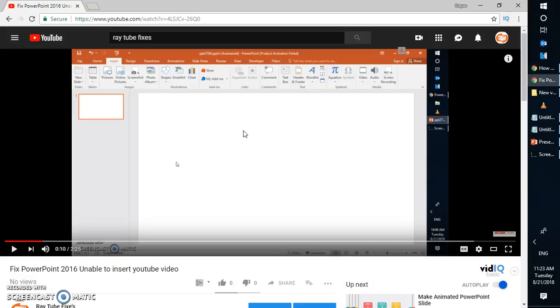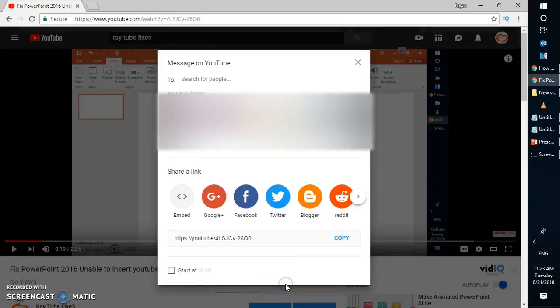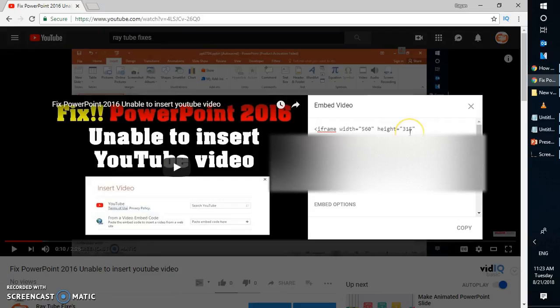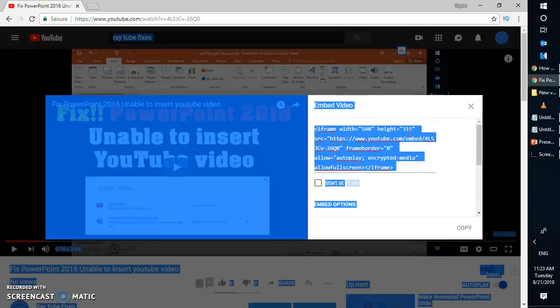For the demonstration purpose, I'm going to walk you through step-by-step instruction here. In order to embed a video in PowerPoint 2016, you'll have to open the desired video which you want to insert in PowerPoint 2016. Click on share. As soon as you click on share, click on embed and you will get the embedded video code here. You'll have to copy the code.